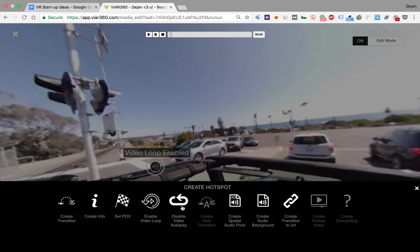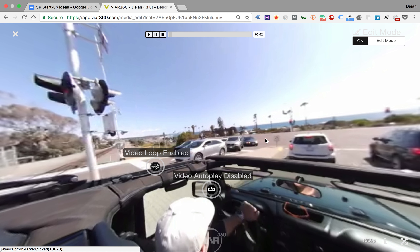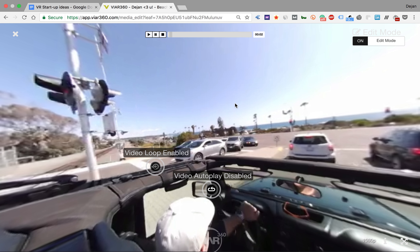There's also a hotspot for disable video autoplay, which means that if somebody comes to this media file, he or she will have to touch the screen or trigger the video by pressing a play button. This is useful if a video file is your first starting media in your story and you embed that story in your website — you want it to start playing automatically. So that's how you can add a video autoplay and disable it, so someone will have to start it manually.